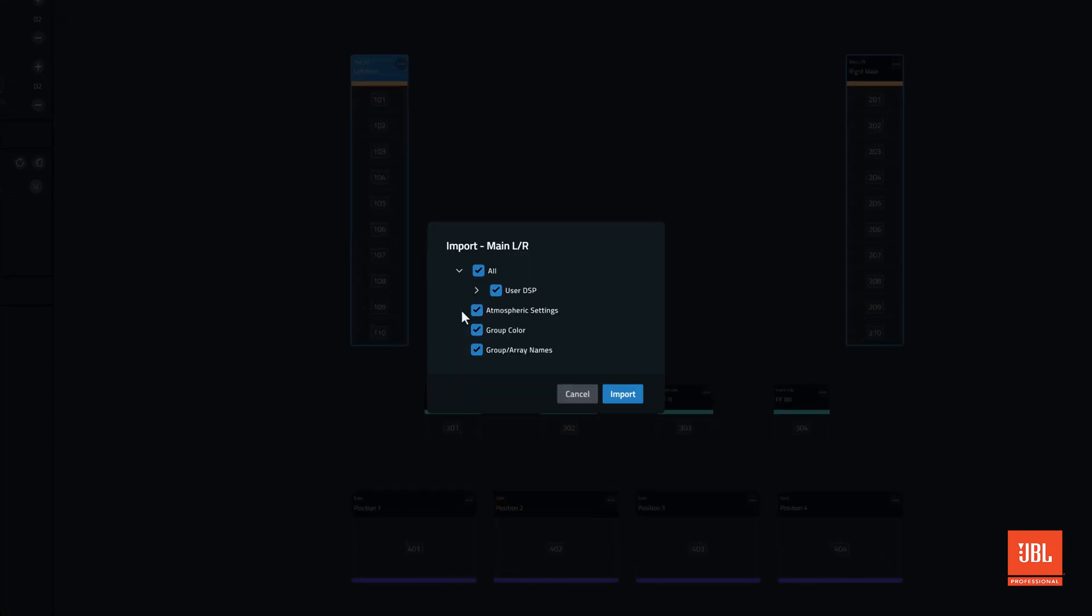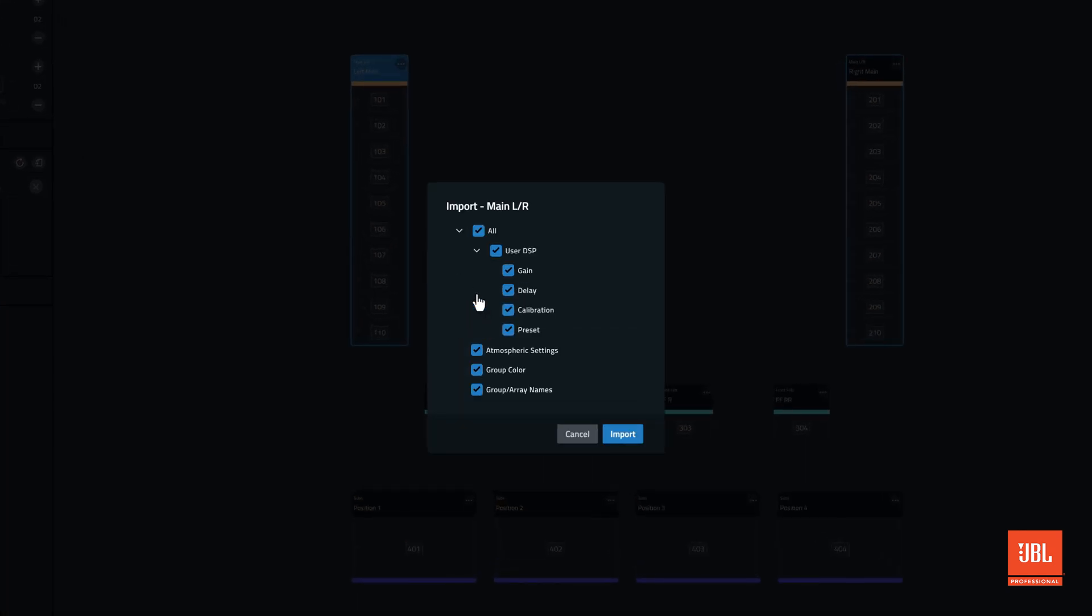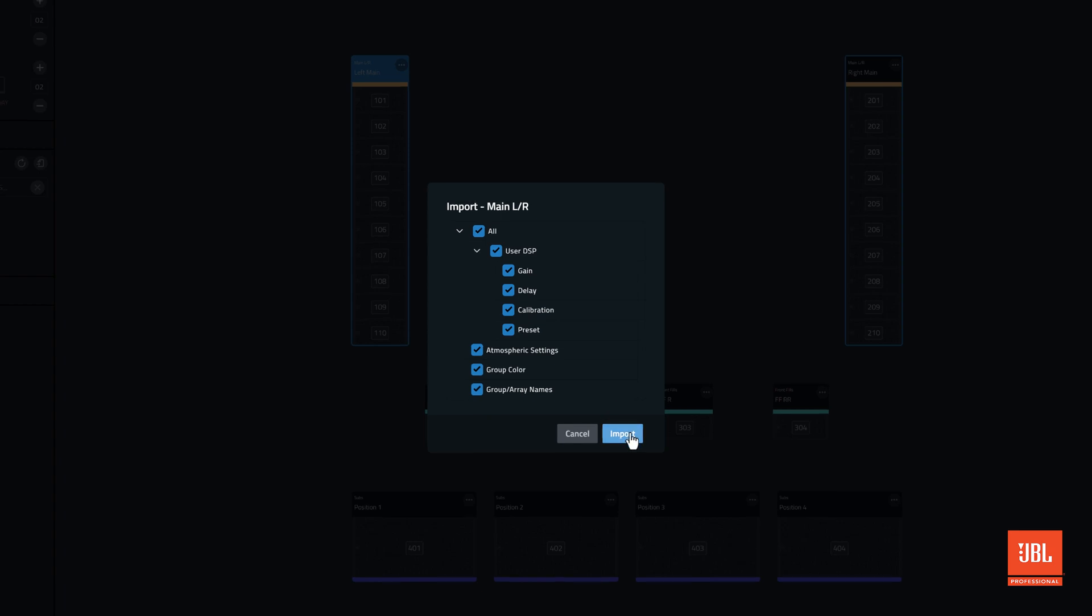If the only changes to the group are DSP related, it is possible to choose which DSP parameters are updated and which will remain unchanged. Any box kept checked will be overwritten.